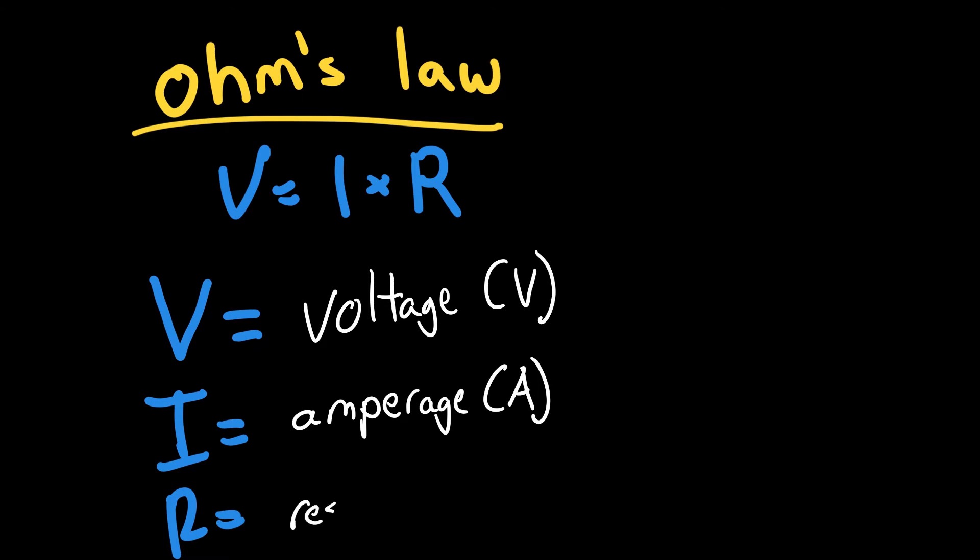R stands for resistance, and it's measured in ohms. It's going to look like a horseshoe, and it basically is a way that we can slow down electrons to a desired level.